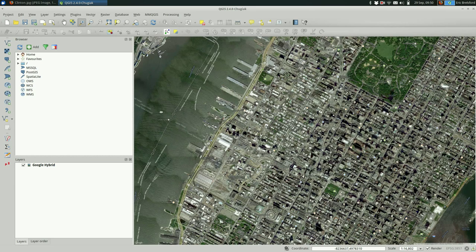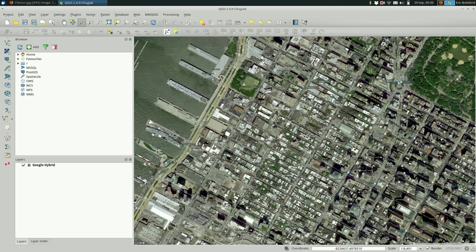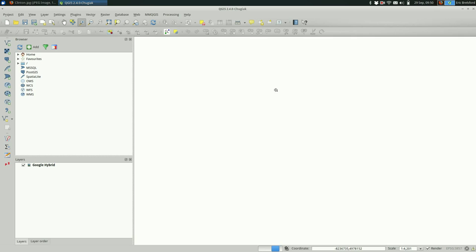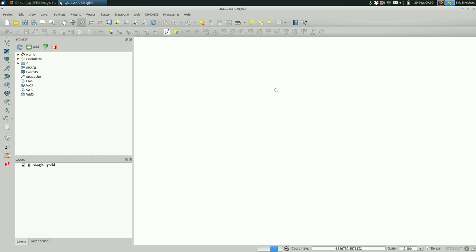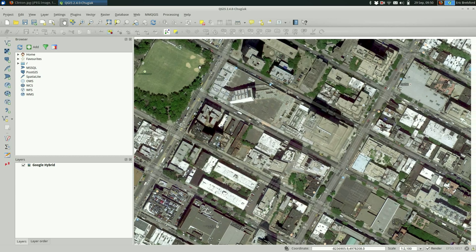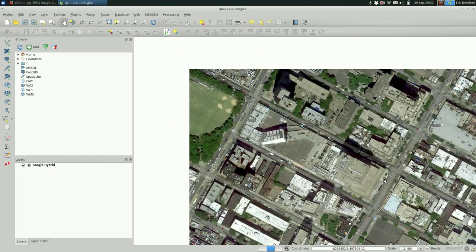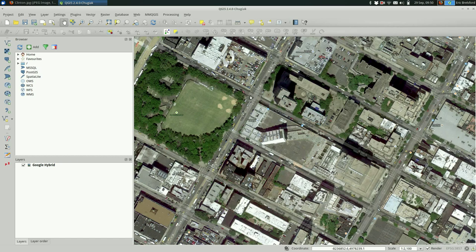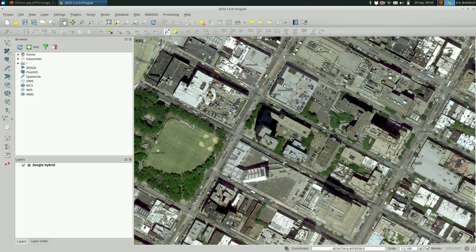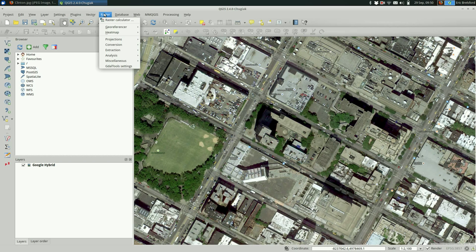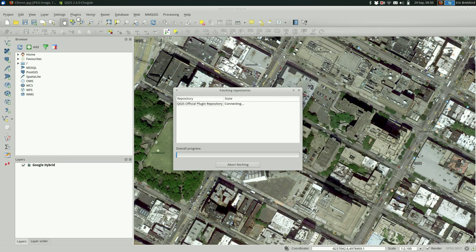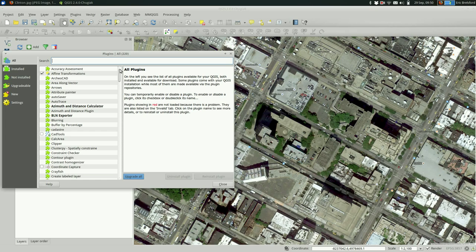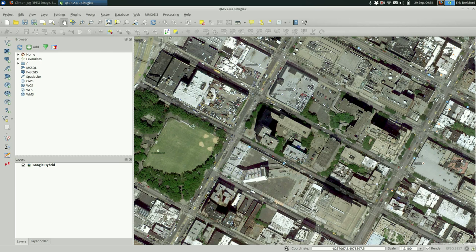When you're georectifying you're going to want to start somewhere where you know you're relatively close because you're actually going to have to tell QGIS where to put this image, where this image belongs. So we're at 11th and 56th, so this is about where our image is going to end up. And we do that by going up to raster and georeferencer. This is a standard plugin so it's probably already there for you. If you don't see it here you might have to go to plugins manage and install plugins and search for it.